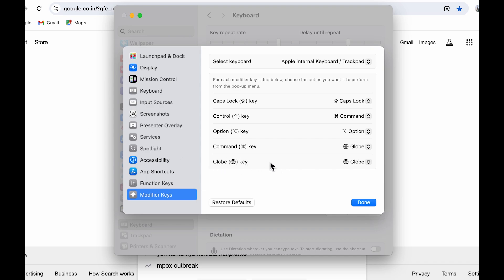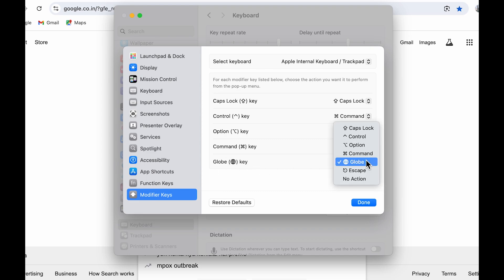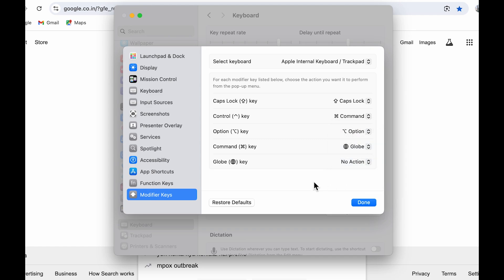If I don't want to use globe key anymore because I've already assigned that function to command key, I can go to globe key here, select the dropdown, and select no action.